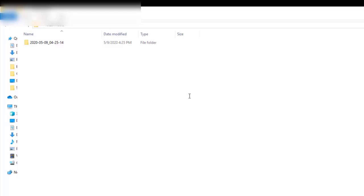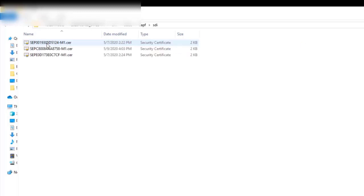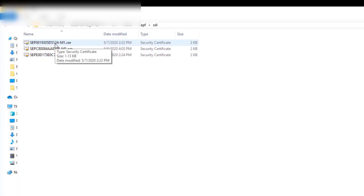We can see the transfer completed successfully. I can then pull up the specified directory of the SFTP server and see the certificates are saved. These are the three certificates from the phones I set the troubleshoot option on. They can be identified by their MAC address.